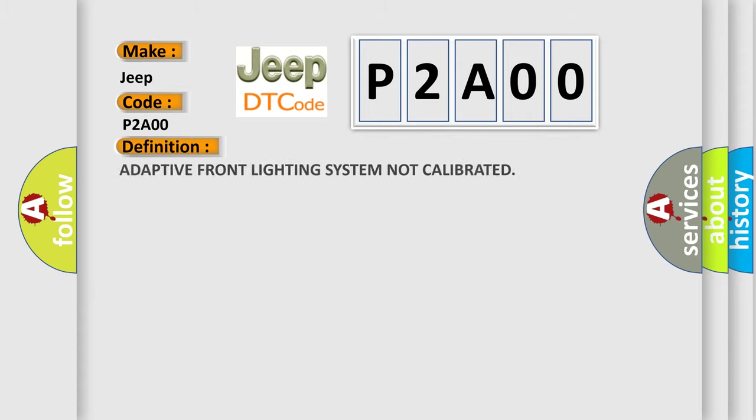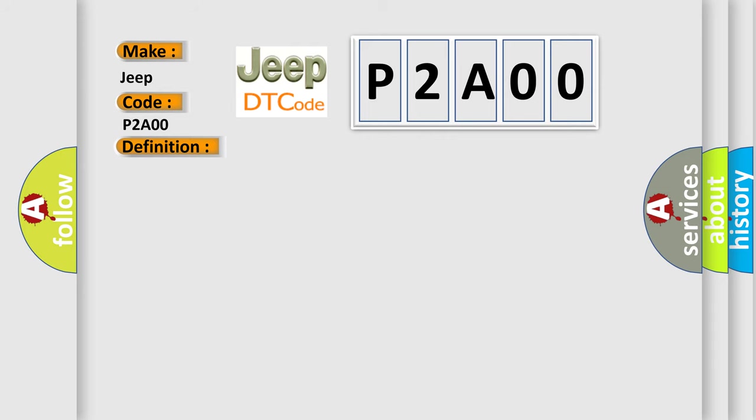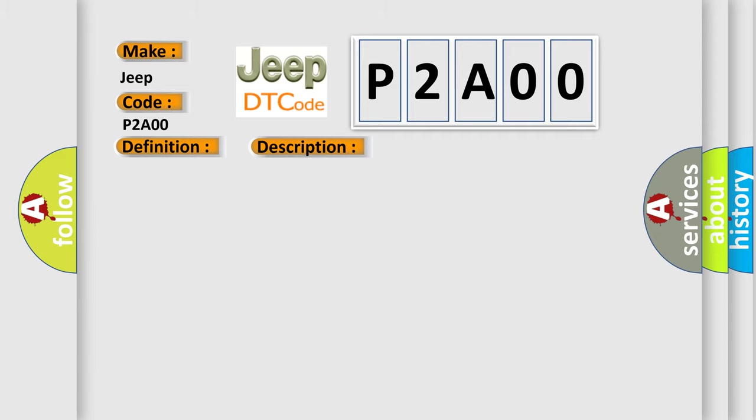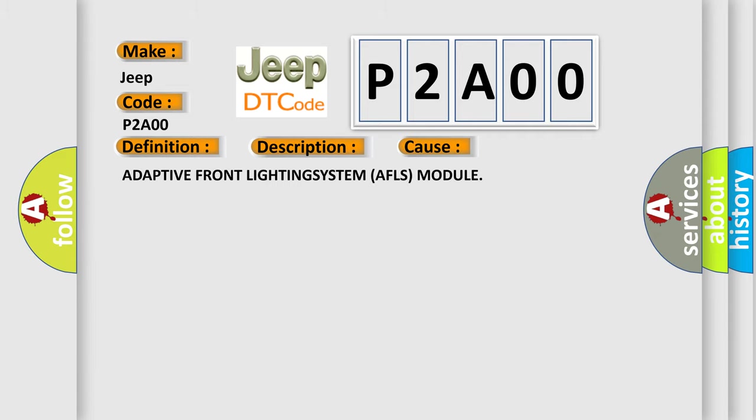The basic definition is Adaptive Front Lighting System Not Calibrated. And now this is a short description of this DTC code: Continuously with the ignition on, the Adaptive Front Lighting System (AFLS) module is not calibrated correctly. This diagnostic error occurs most often in these cases: Adaptive Front Lighting System AFLS module.